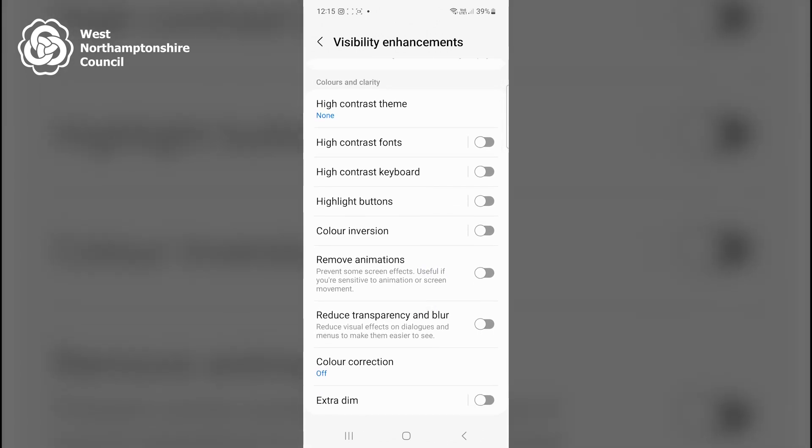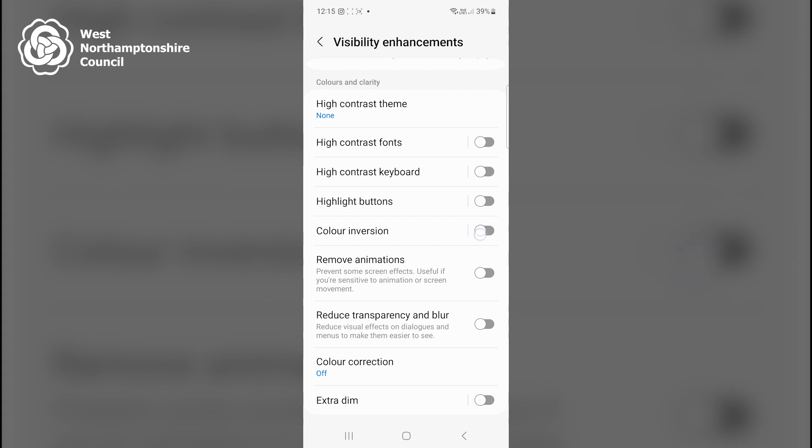Next, if I toggle on Color Inversion, it will make the light areas of the screen dark and the dark areas of the screen light. I'll toggle that off again.